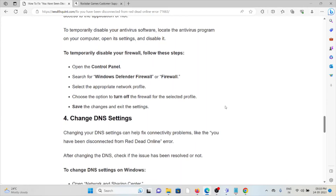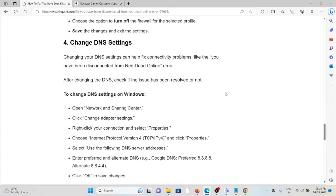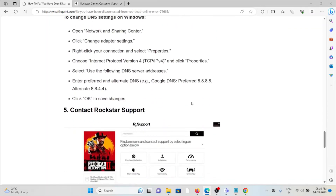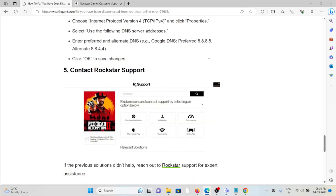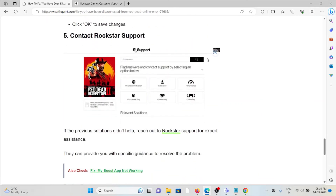The fourth method is to change your DNS (Domain Name Server) settings. Changing your DNS settings can help fix connectivity problems like this disconnection error. After changing the DNS, check if the issue has been resolved. To change DNS settings on Windows: open the Network and Sharing Center, click on 'Change adapter settings,' right-click on your connection and select Properties, choose Internet Protocol Version 4 and click Properties, select 'Use the following DNS server addresses,' enter your preferred and alternate DNS server addresses, then click OK to save the changes.